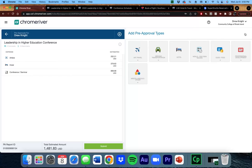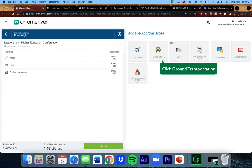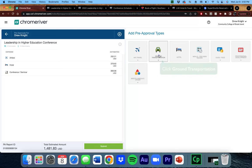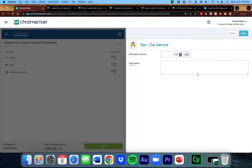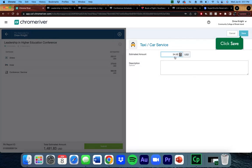I know I need to take a shuttle to and from the hotel, so I'm going to click on Ground Transportation and then Taxi/Car Service. Save.